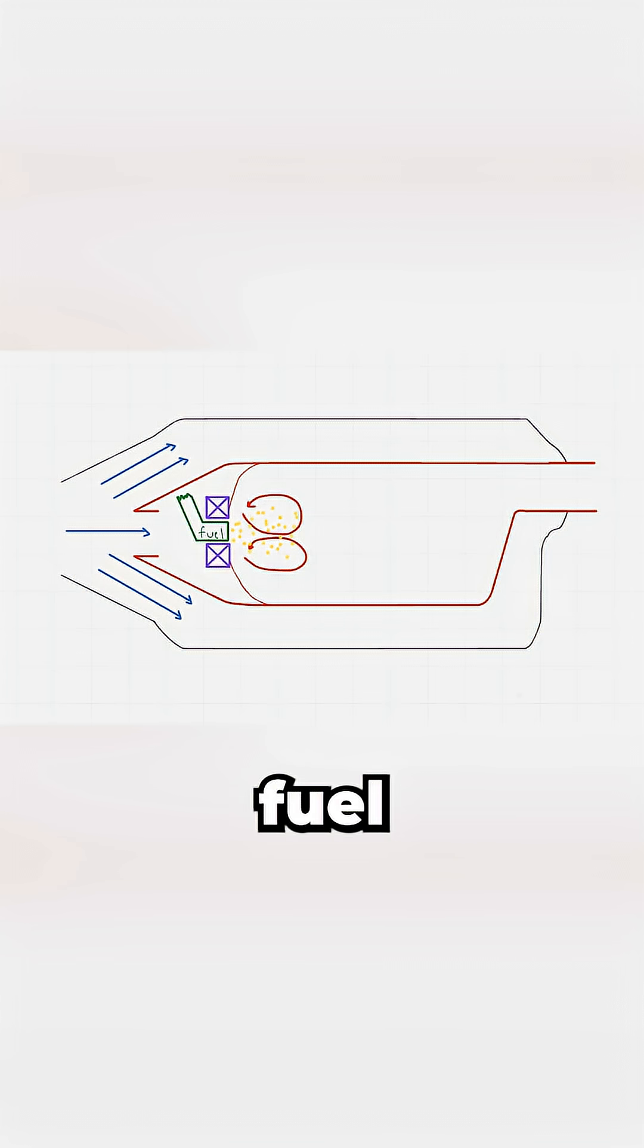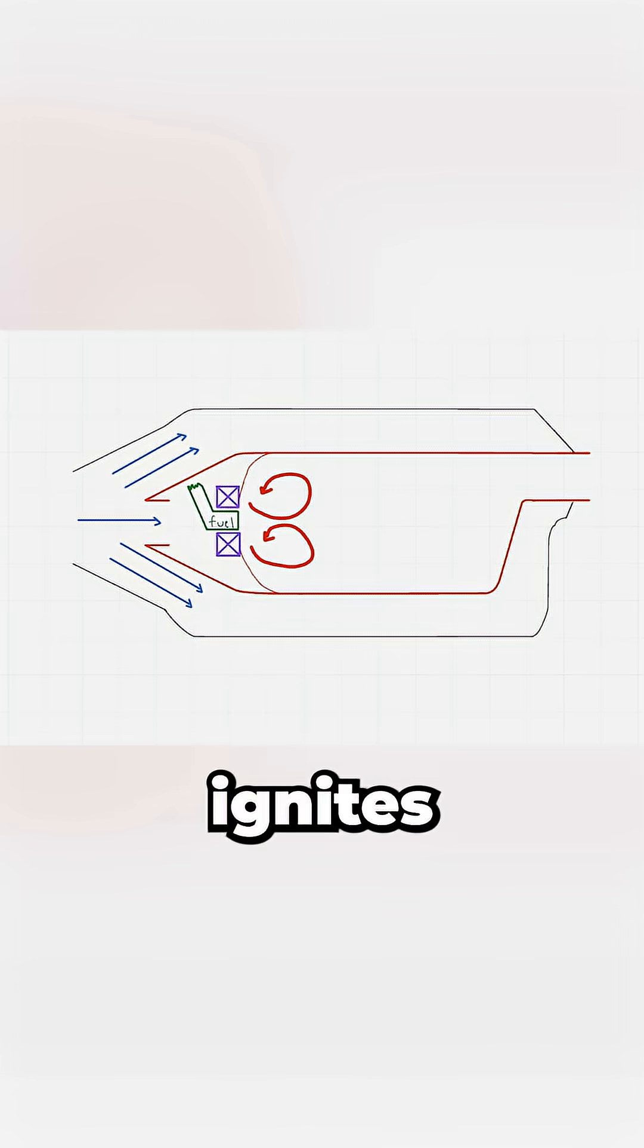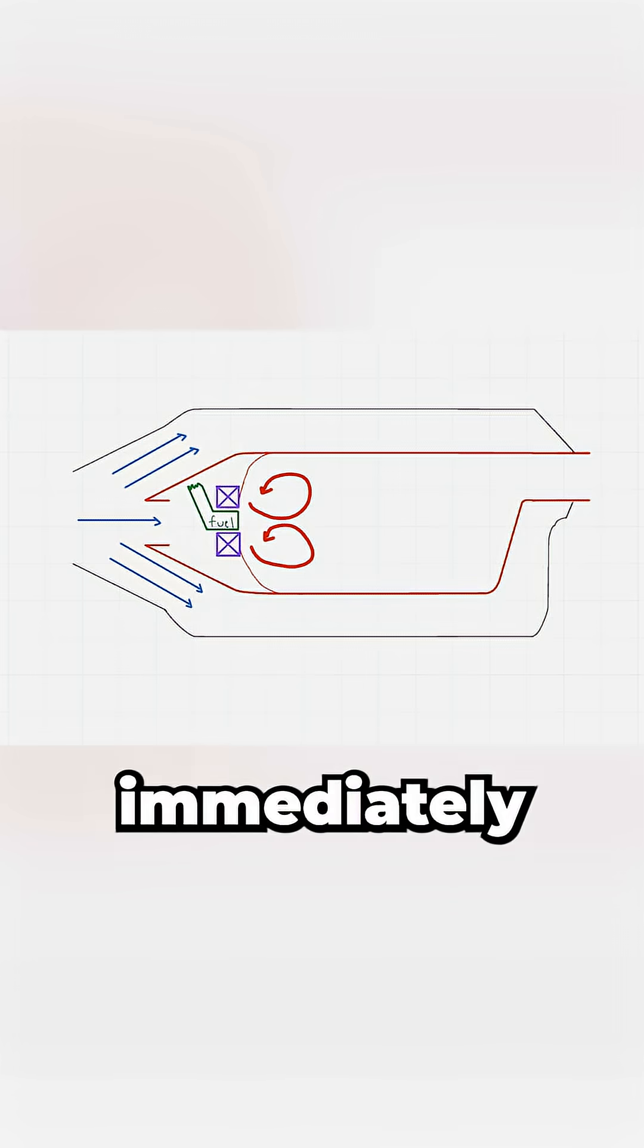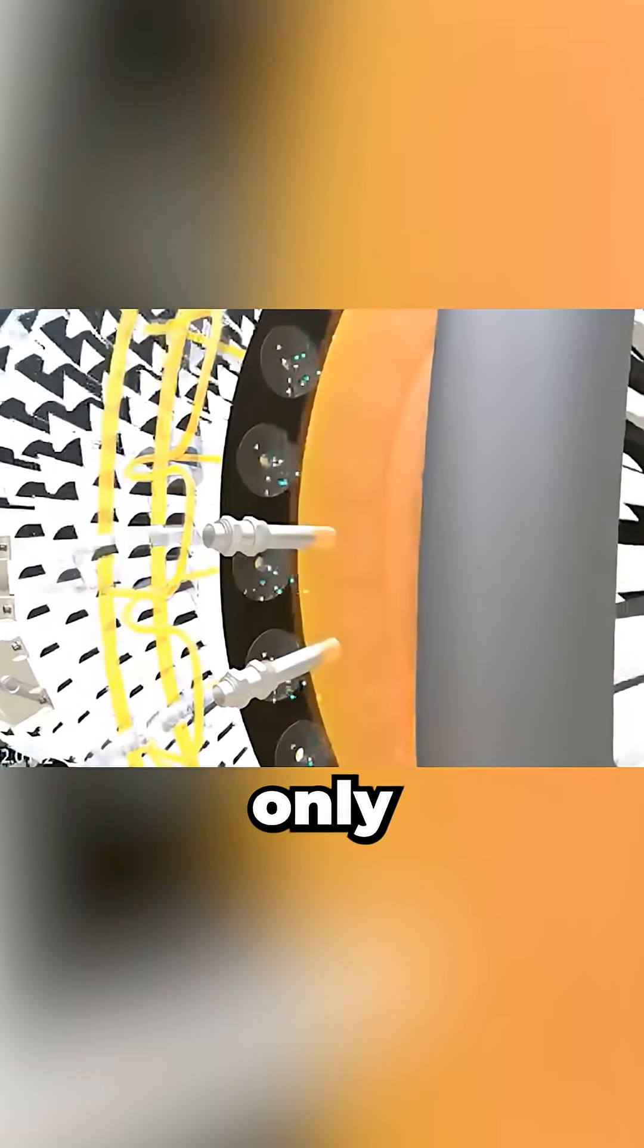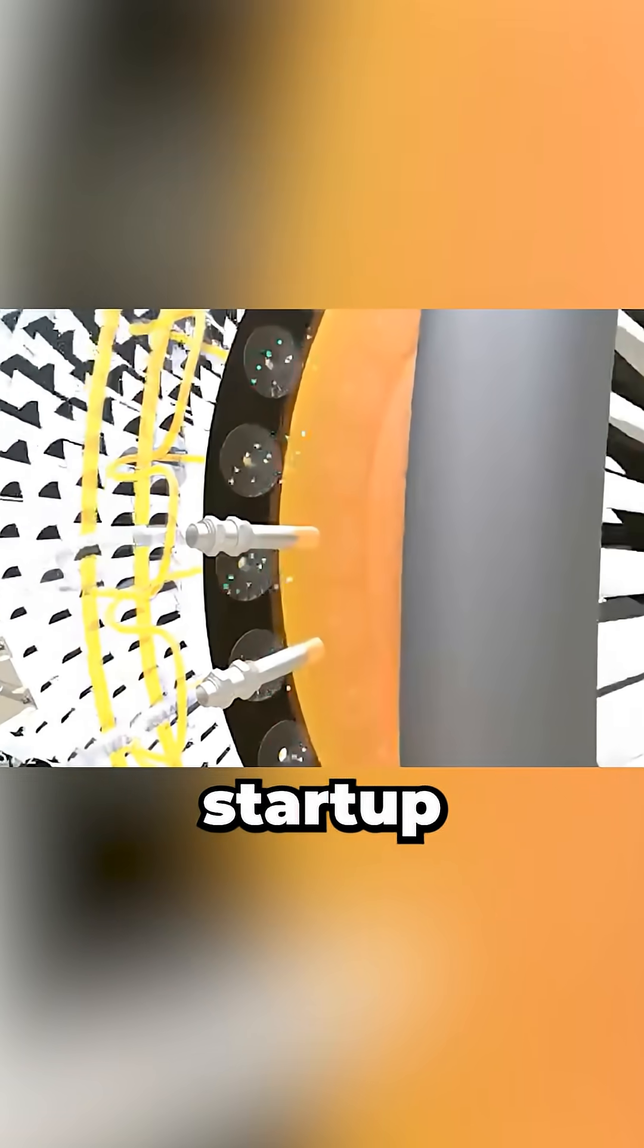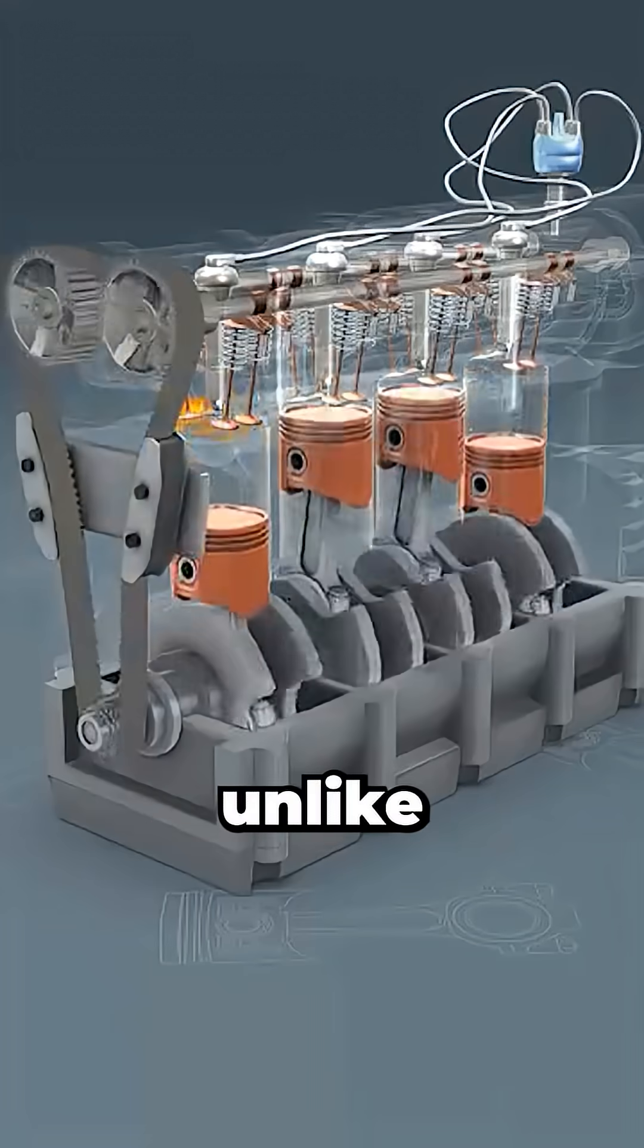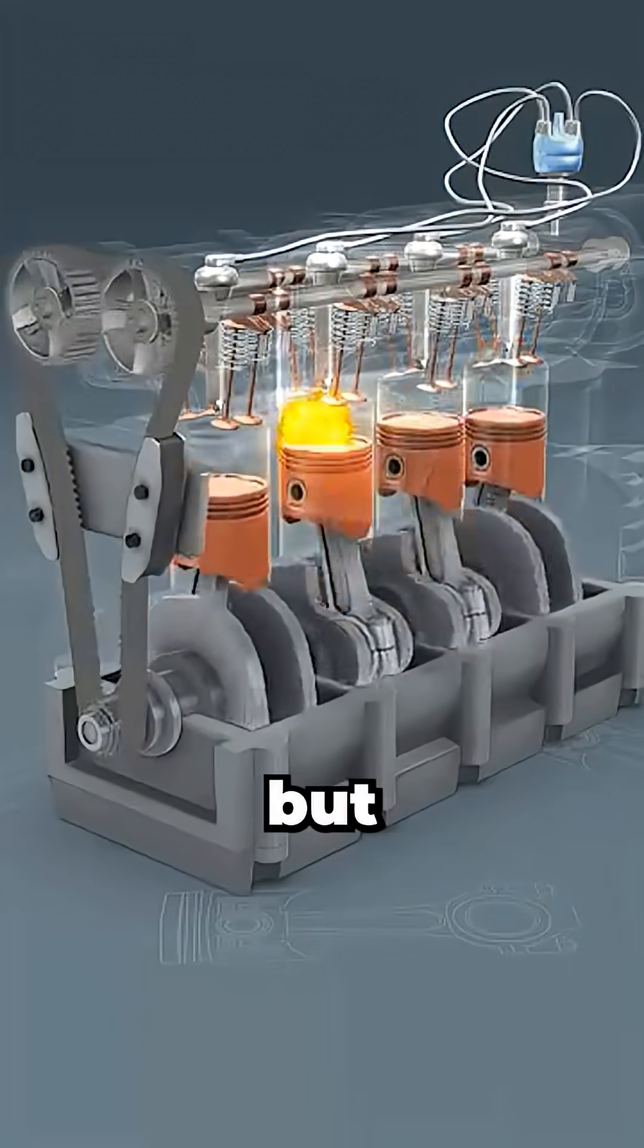Fresh fuel then mixes with these trapped, super-hot gases and ignites almost immediately. That's why the spark plug is only needed for startup. The flame becomes self-sustaining, unlike your car.